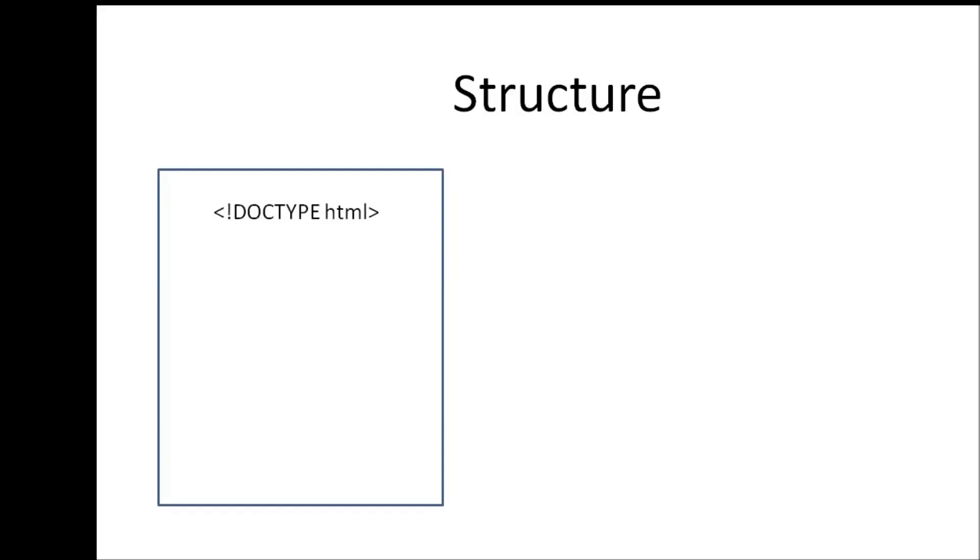So we have our less than sign and greater than sign, then we have an exclamation sign at the beginning, and then we have a keyword DOCTYPE HTML. Now this tag is used by the browser to understand that the document type is going to be HTML and the version of HTML is HTML5, which is the current version.